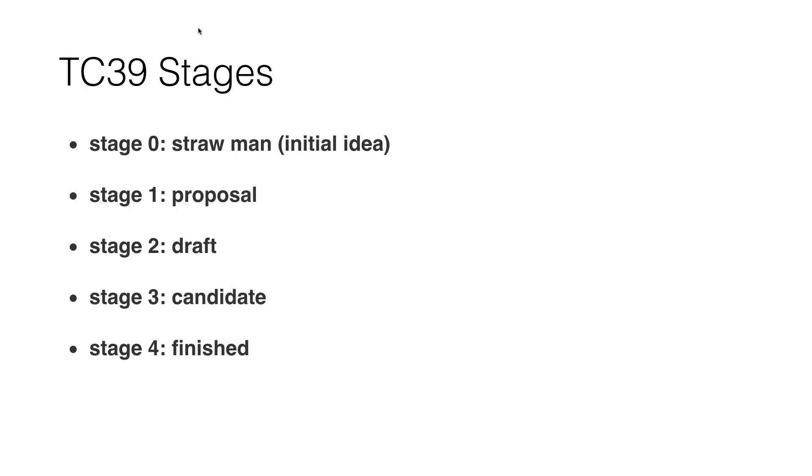Then they go to Stage 1, which is the proposal. Then Stage 2, which is a draft. Then Stage 3, which is the candidate. And on the last stage it's the finished state. You have TC39 community members that bring these stages from zero to one to two to three and to four.